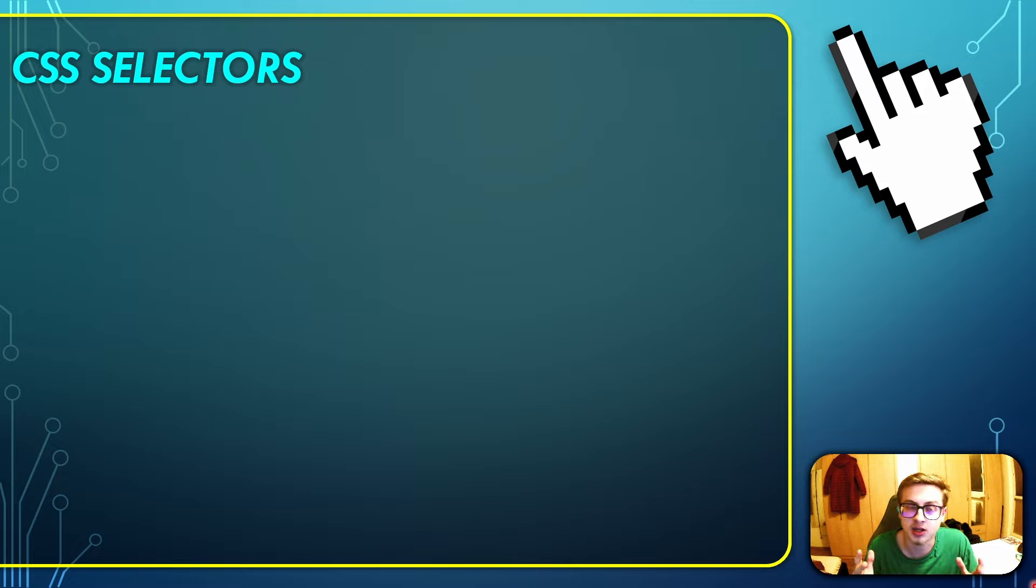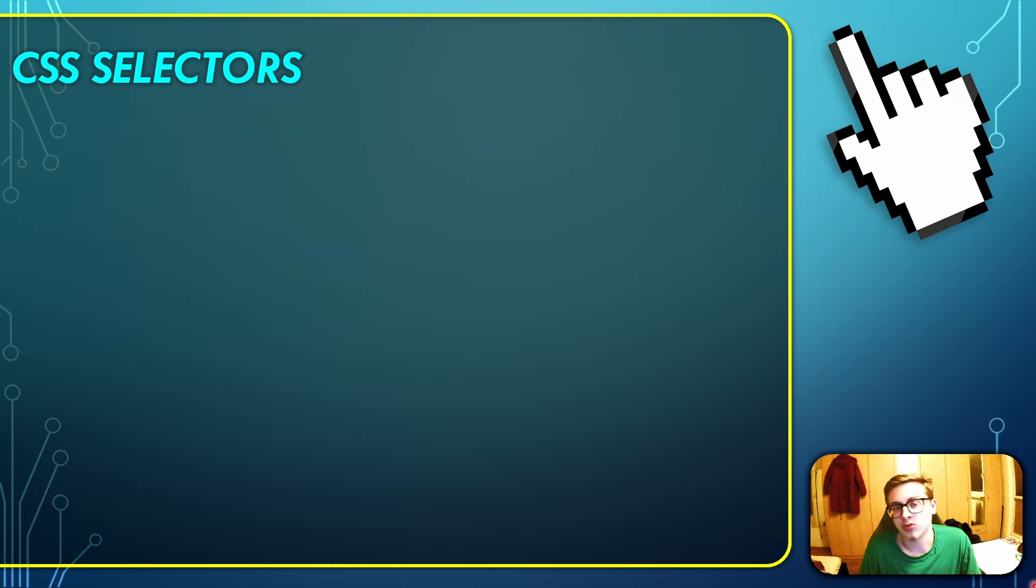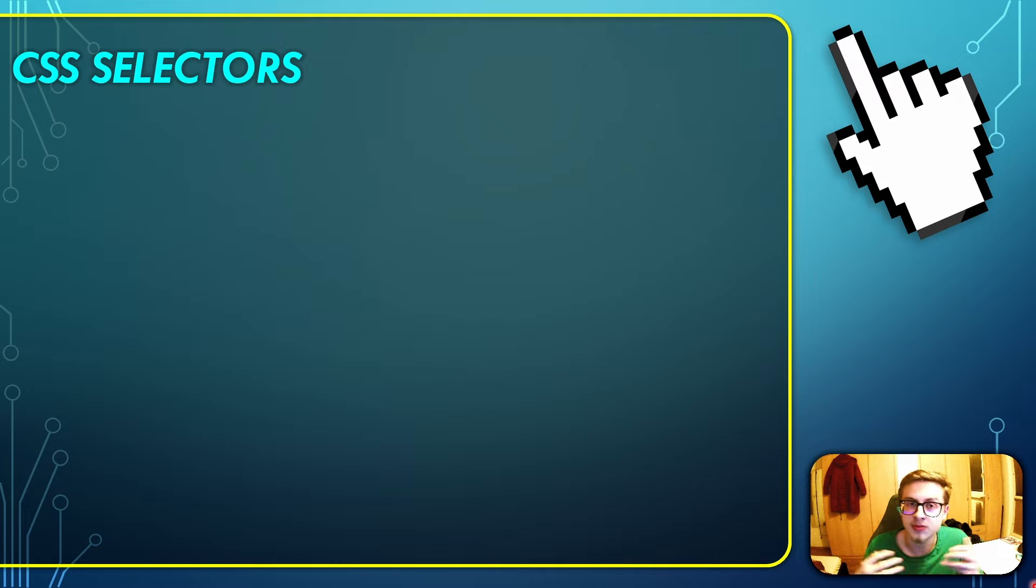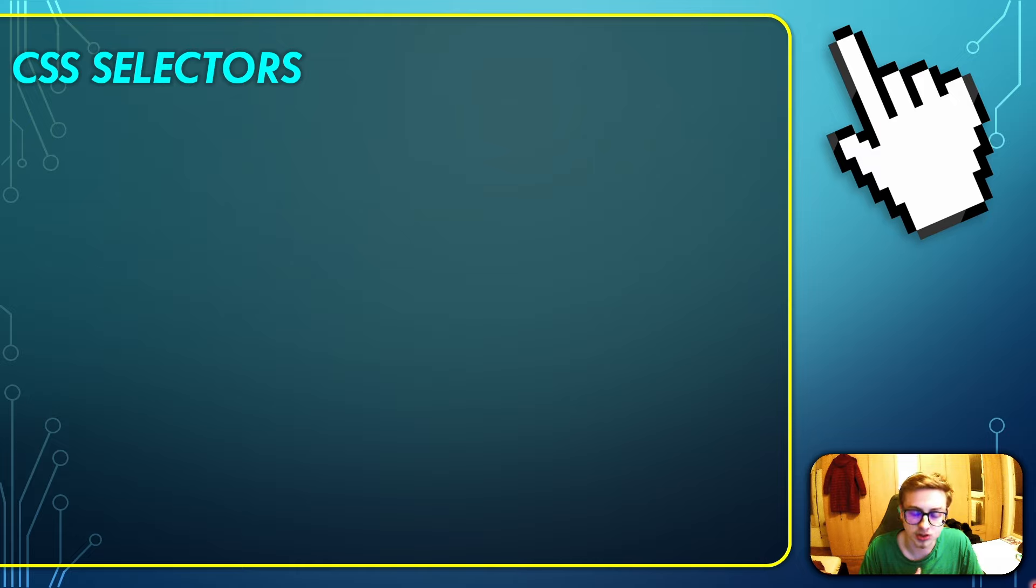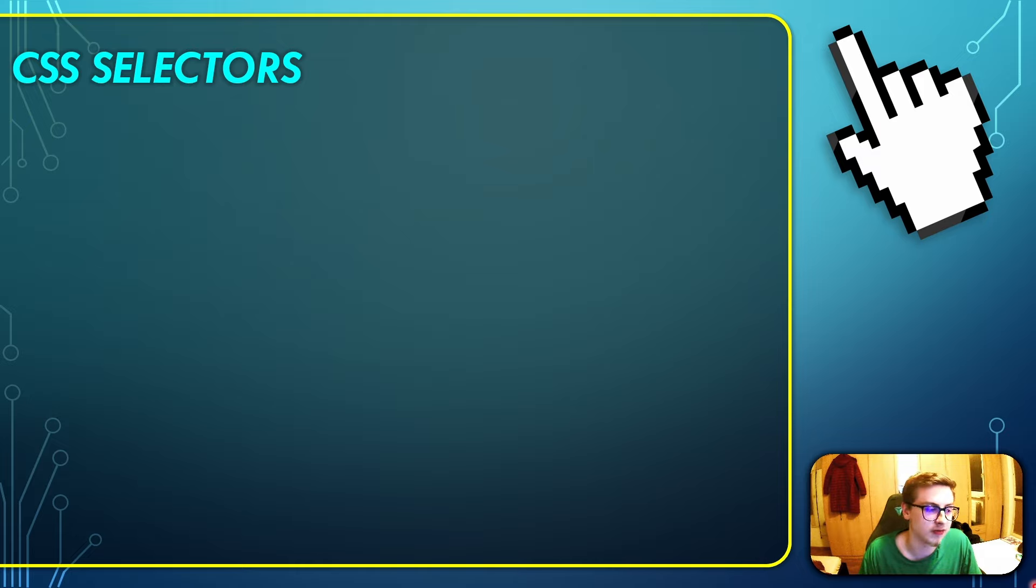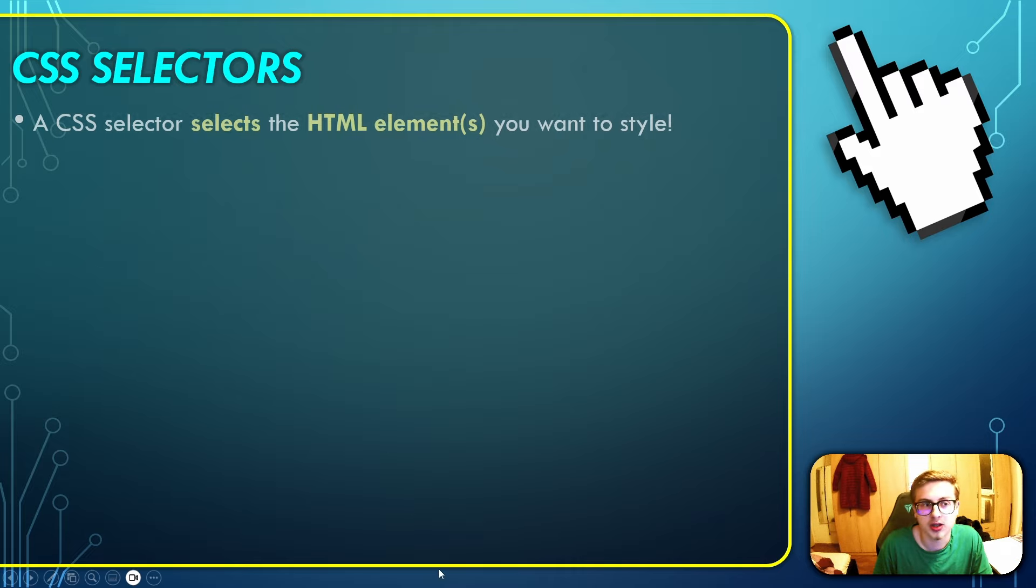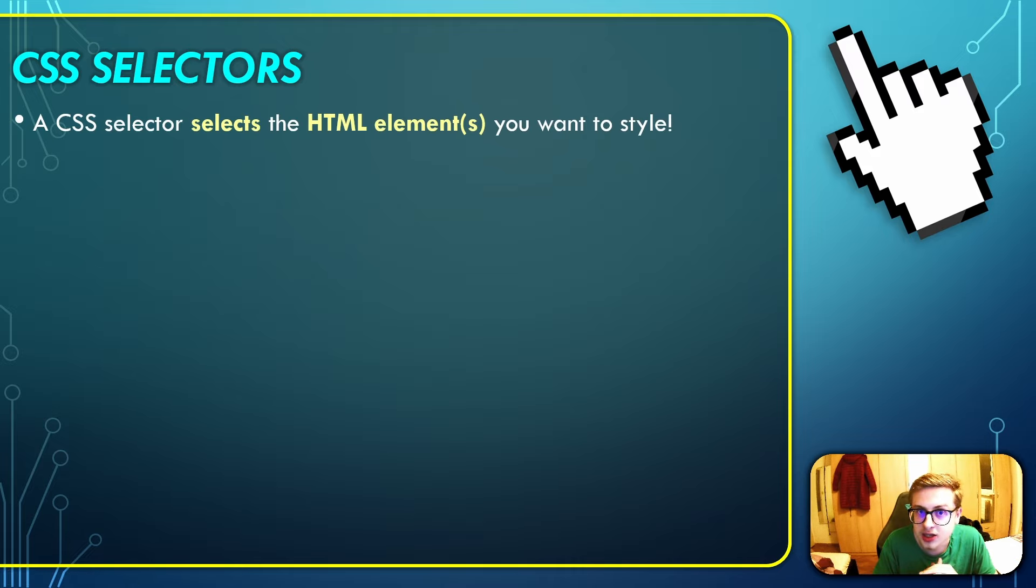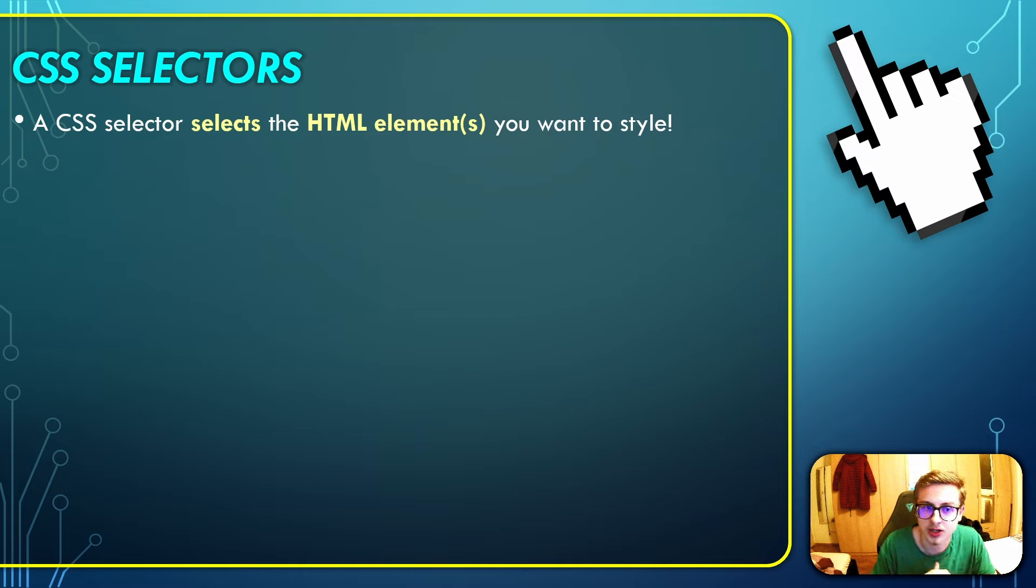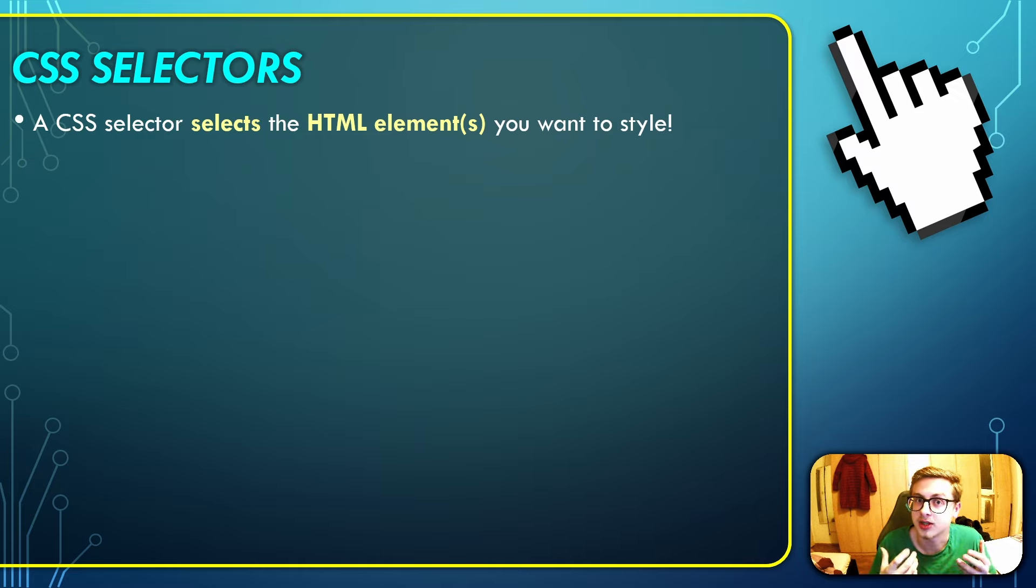Without understanding at least the fundamentals of selectors, you basically won't be able to style anything. This might even be the most important video as part of this course, so I really recommend you to watch this one through because it covers very important topics. To begin with, a CSS selector selects the specific HTML elements that you want to style.